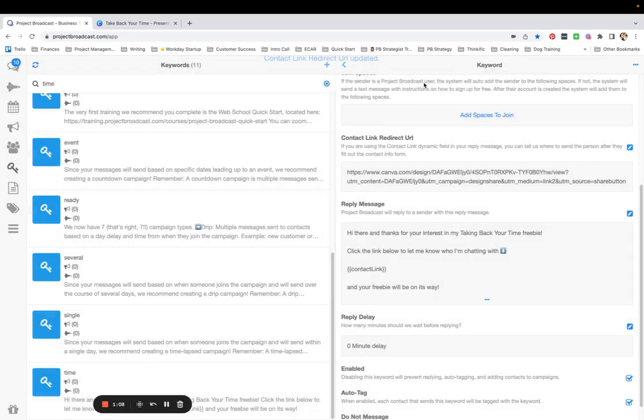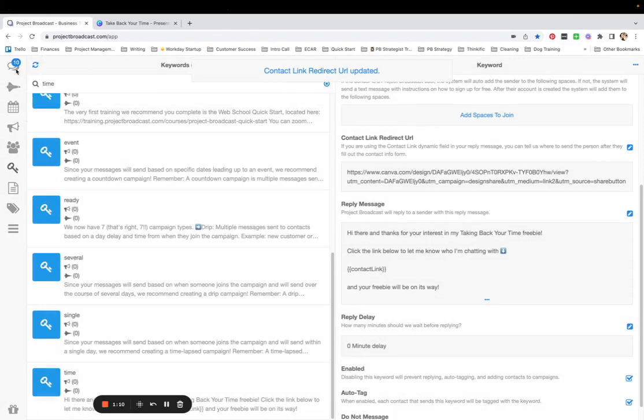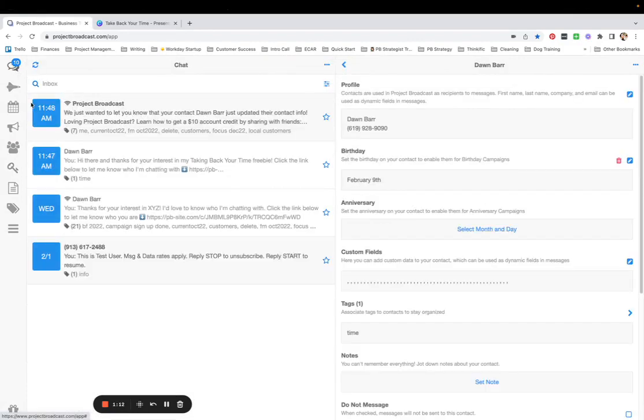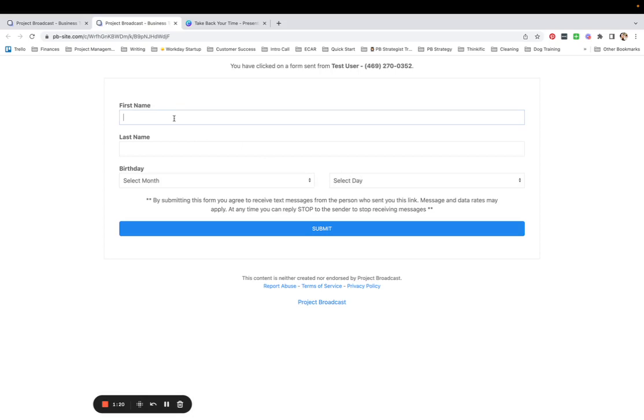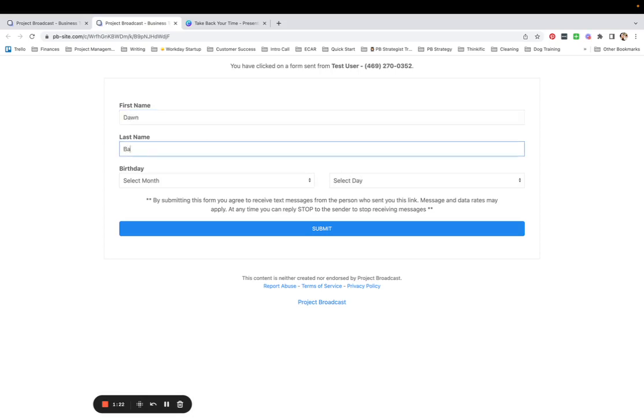Now when I save this and somebody texts in the word time to me, which I did a little bit earlier in the other video, when they click on this link to give you their contact information, they are going to type in their answers.